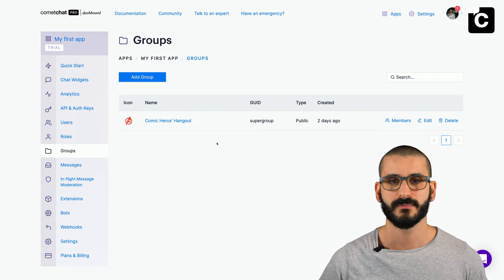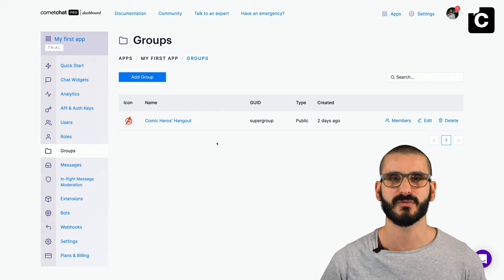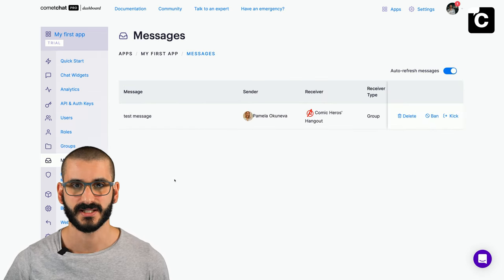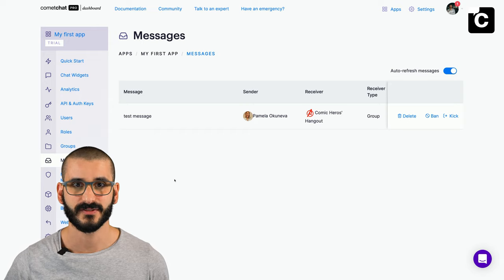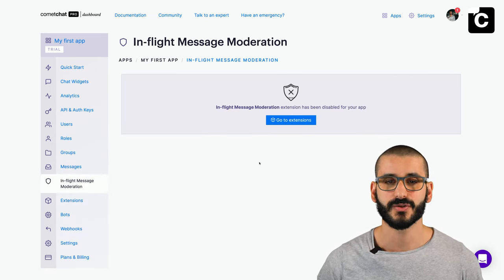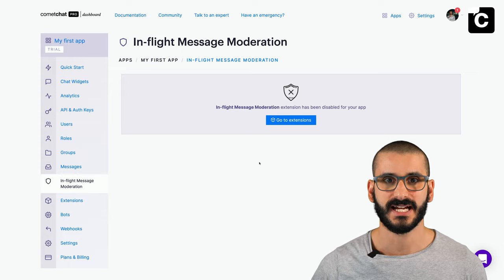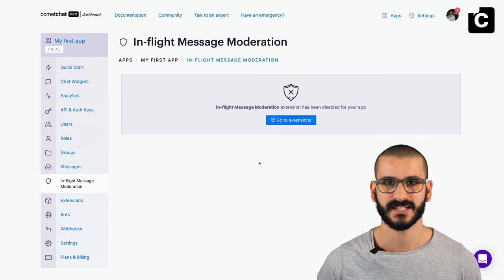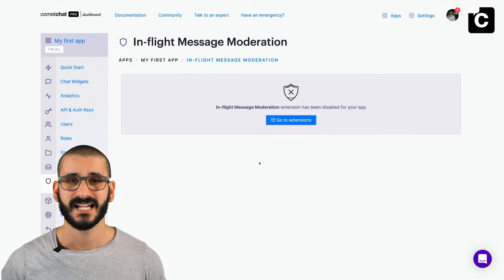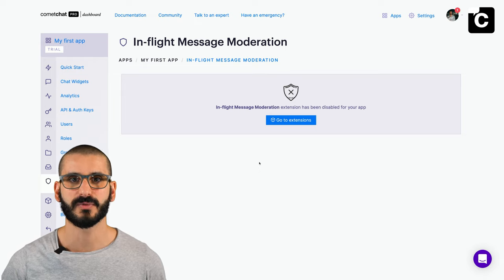There are three types of groups: public (anyone can join), password protected (any user with a valid password can join), and private (only invited users are allowed). Under messages you can see all messages with who the sender is, who the receiver is, and the receiver type. You have management tools of delete, ban and kick. The in-flight message moderation extension lets you moderate messages manually — messages must get approved, rejected messages are deleted and don't reach the intended receiver. Kick is available for group conversations if a user is spamming, and ban prevents a user from performing any actions in the group until unbanned.